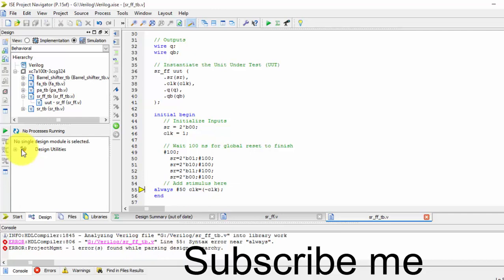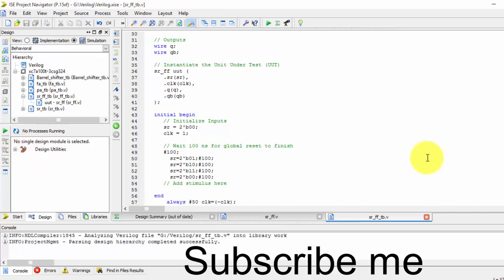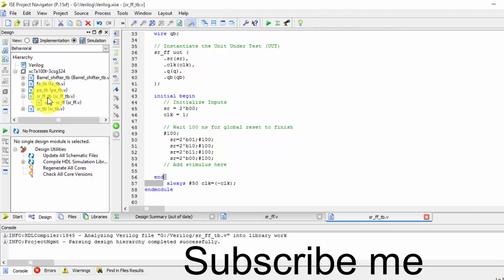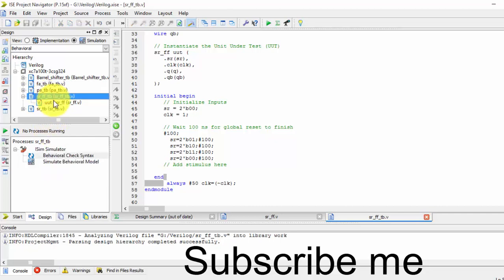Okay, it will be saved. Remember, you have to write this code outside and before the end module. That is the thing you have to always remember. Now let us simulate it.